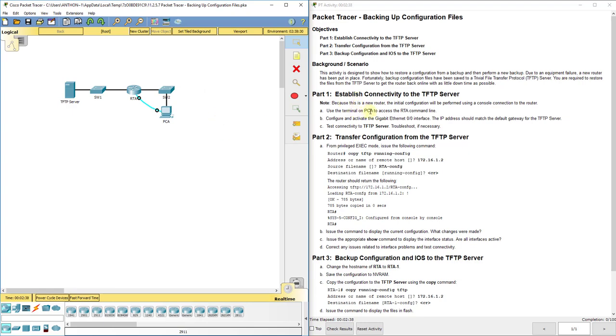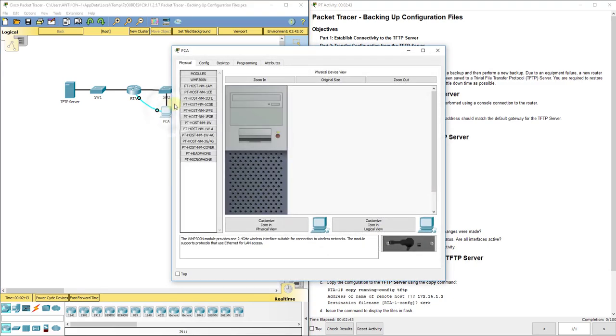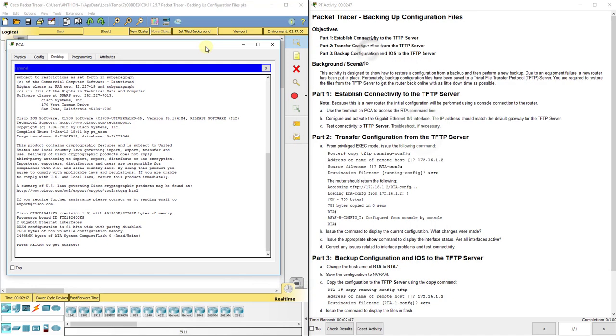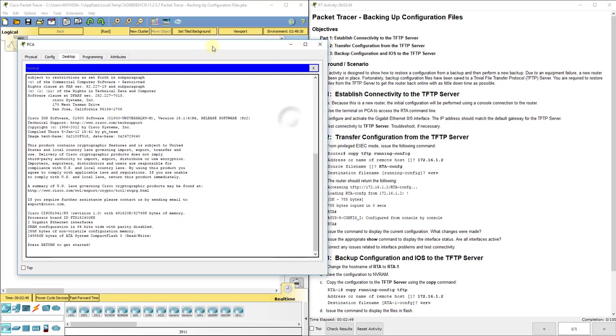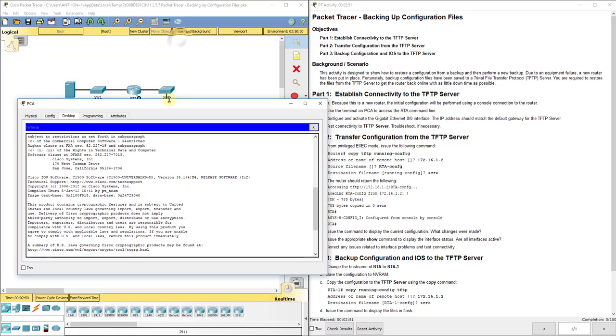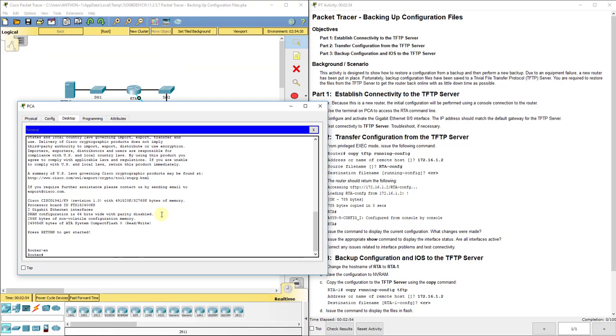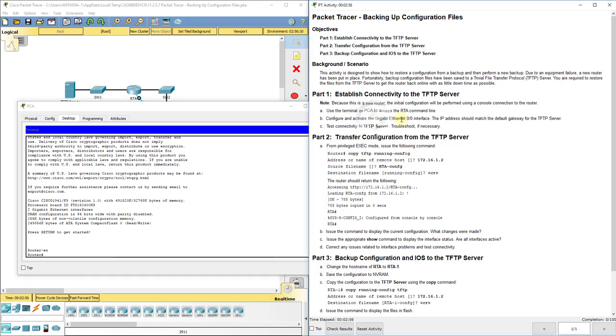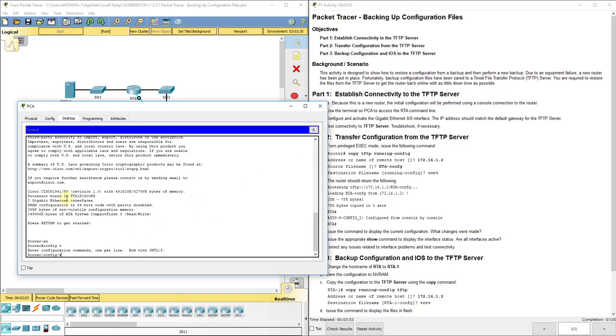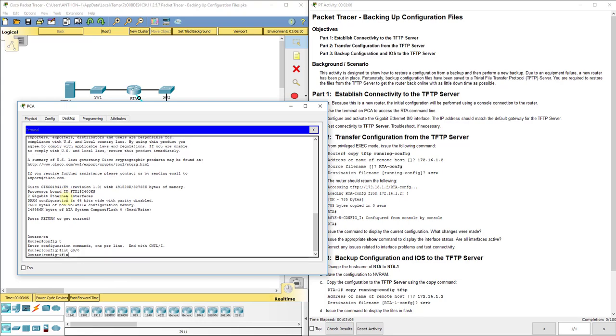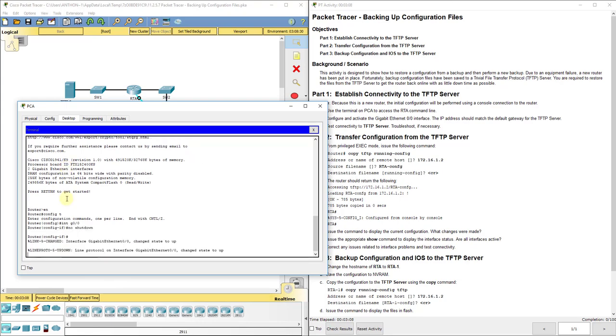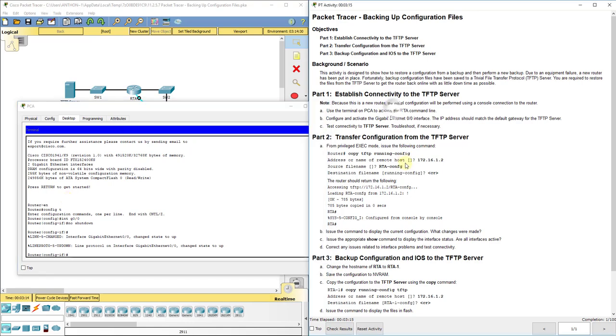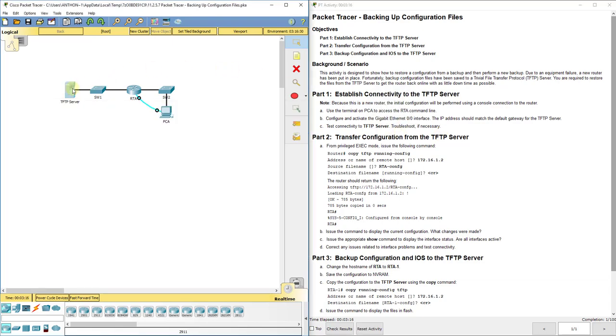It says, use a terminal on PCA to access the RTA command line. They already got our cable. Terminal, okay. So, enable. And it wants us to configure and activate the interface G0/0. I'm going to go into configuration mode, go into interface G0/0. And to activate it, we do no shutdown or no shut, and you see it changes state to up. It says the IP address should match the default gateway for the TFTP server.